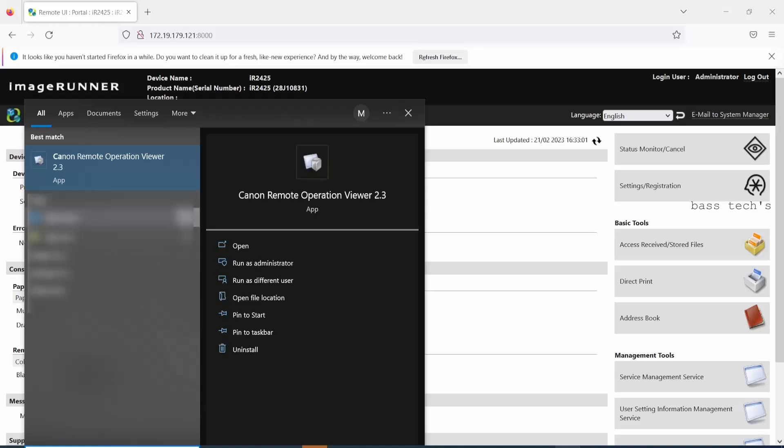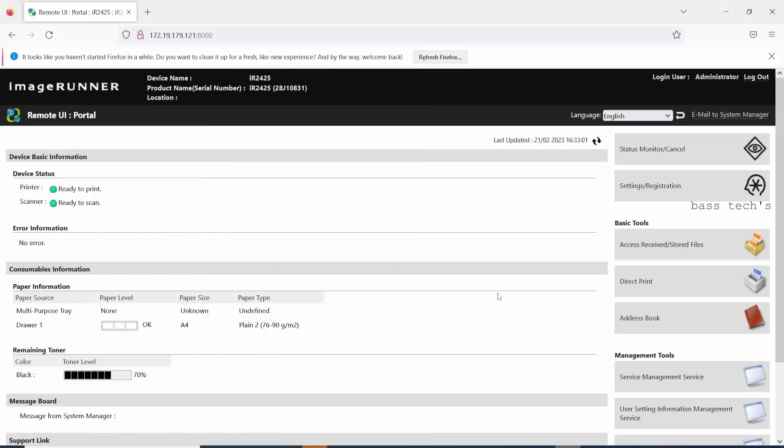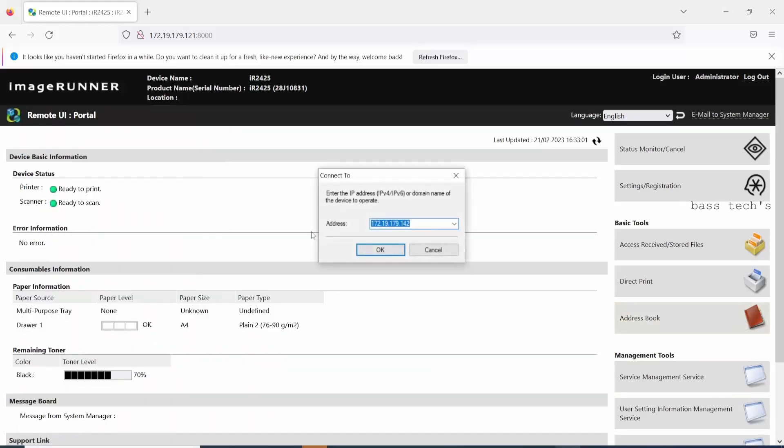Canon Remote Operation Software Application is an application which helps you troubleshoot the device from remote. You can bring the control panel in front of you. It's as good as you are on the machine.